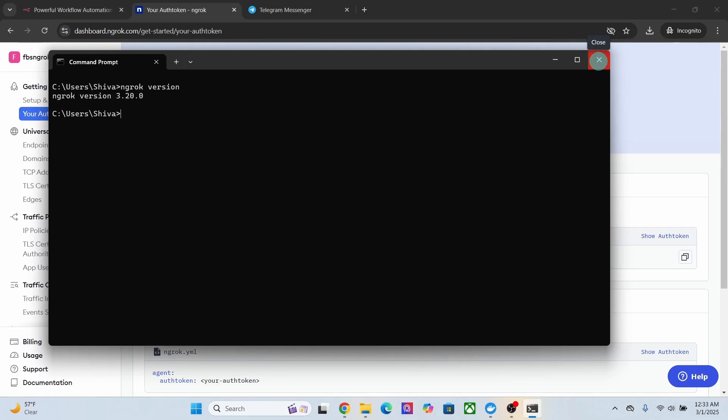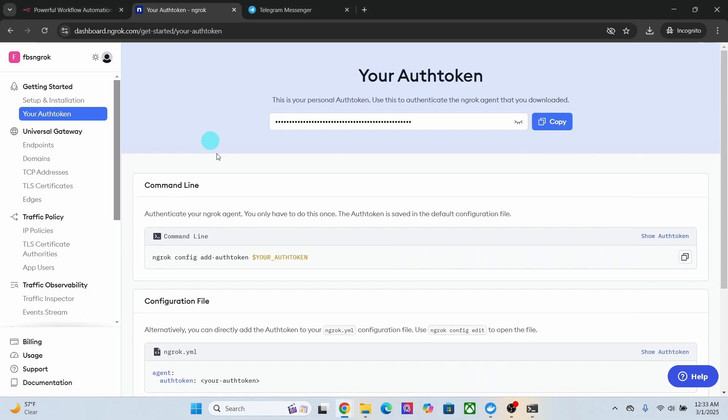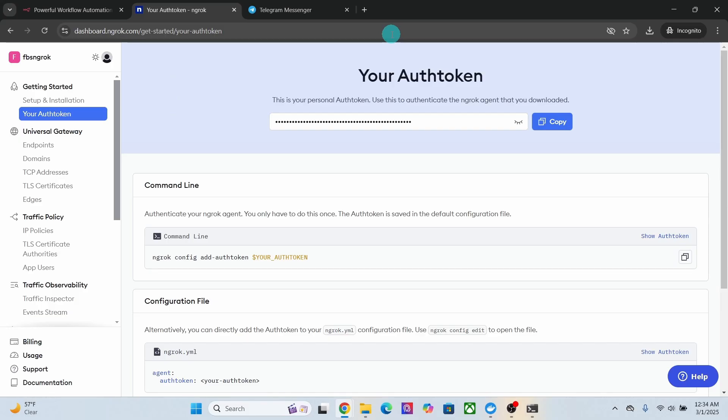Next we will be using ngrok to expose your local n8n installation to the internet. Now switch back to your ngrok website. You will get one free static domain with the free account that you can use for webhooks. This free static domain name is assigned by ngrok and you will not be able to select the name.